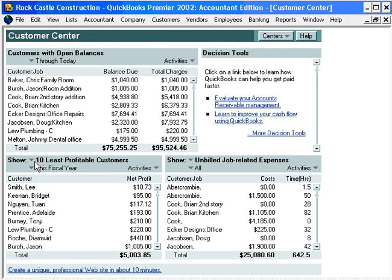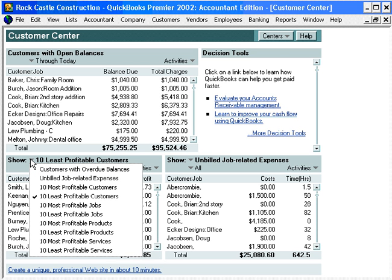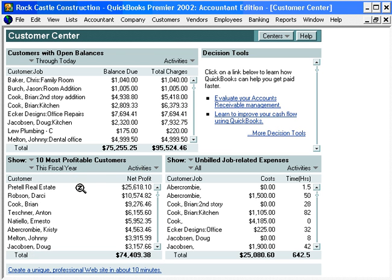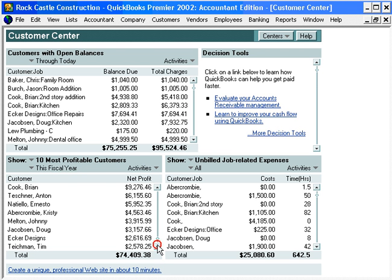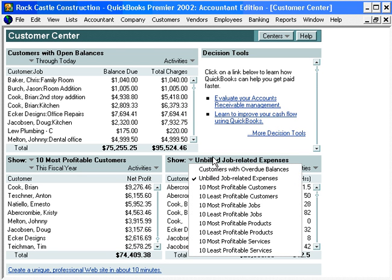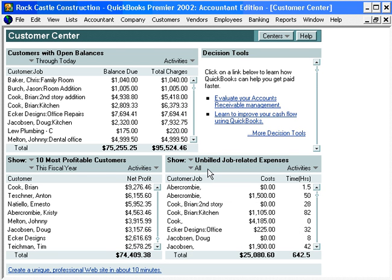Down here we have the 10 least profitable customers, and we can click on this down arrow and choose different reports, such as 10 most profitable customers, and we can scroll through this list also — as well as unbilled job expenses. Basically, we have a couple of windows where we can choose different reports.